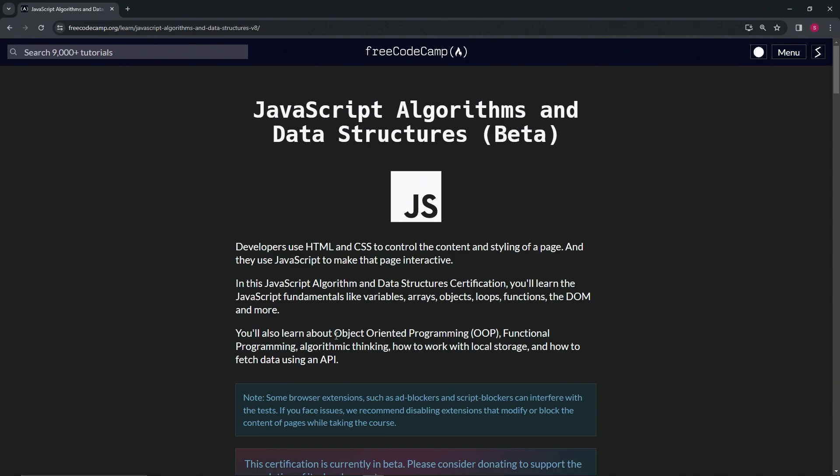We'll also learn about object oriented programming, OOP, functional programming, algorithmic thinking, how to work with local storage, and how to fetch data using an API.